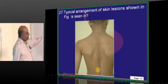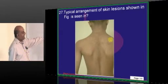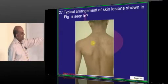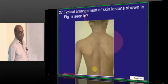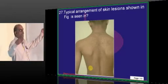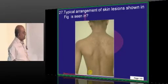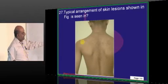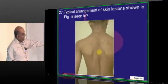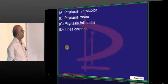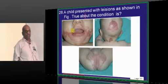What is this typical arrangement of skin lesions called? Christmas tree pattern — imagine a Christmas tree. The lesions are arranged typically in the Christmas tree pattern, and it is a feature of pityriasis rosea, which is what needs to be remembered.